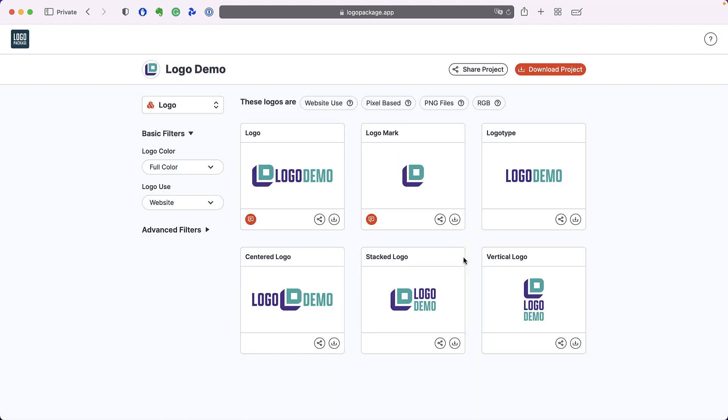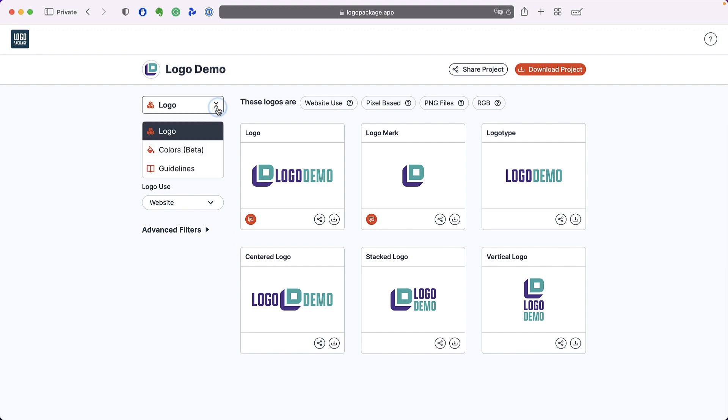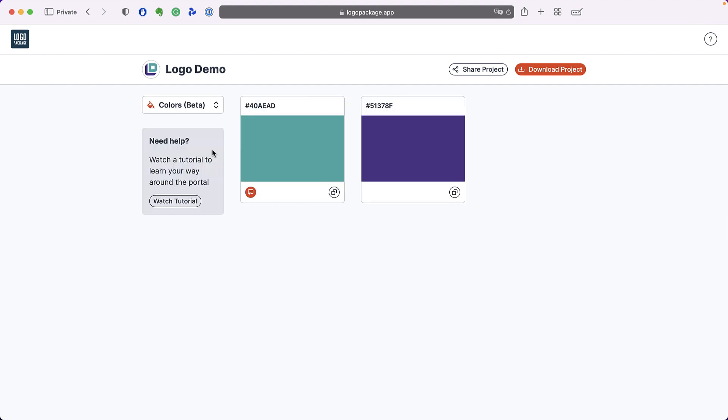The logo page is not the only page available to us on a logo package portal project. If we go to the upper left and click the dropdown, we can switch between different pages in the project. We're currently on the logo page. Let's visit the colors page.